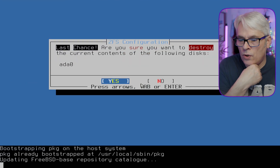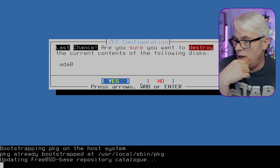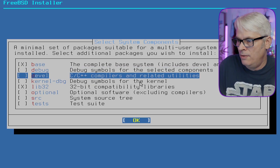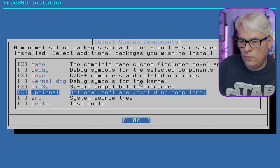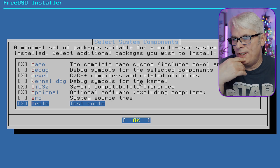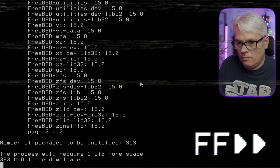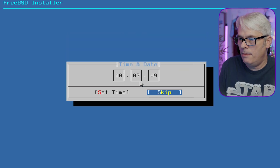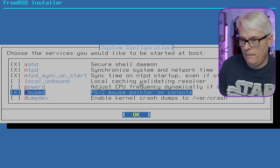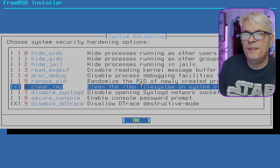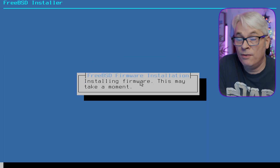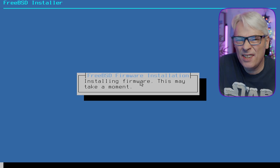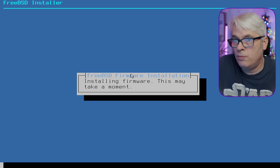This disk was used for when I checked out the desktop installation preview - link in the description. Base and kernel debug we don't need. Look at all this: compilers and related utilities - we'll have the optional packages and the tests. What's interesting here is ports has gone, which is weird - not seen that before. Root password set. Firmware option - as it said in the release notes, the firmware and package base makes things easier to update because they're just packages.